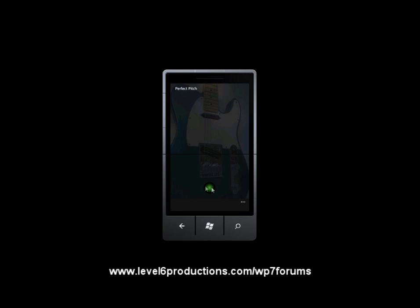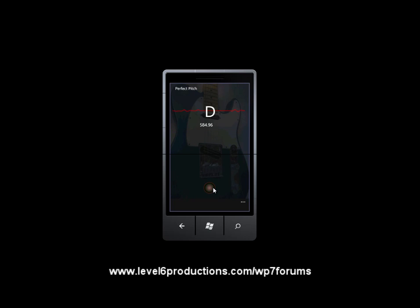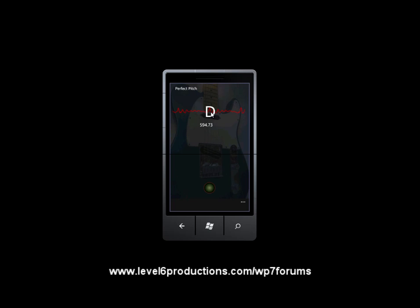The interface for this application is rather simple. There is a button to start the processing of the audio stream, a line that displays the waveform coming in on the microphone, and a display of the note detected and its frequency.